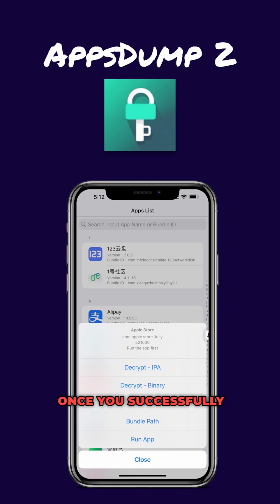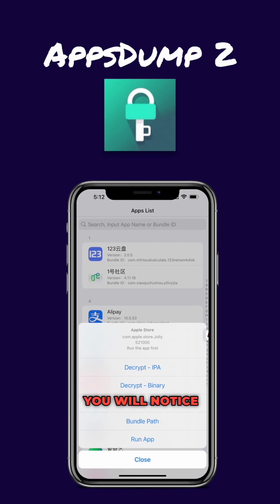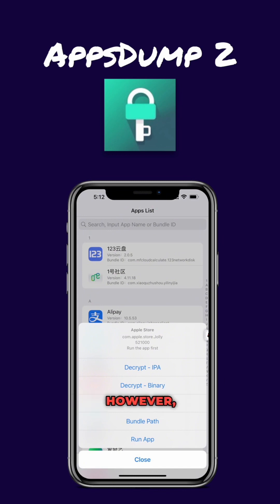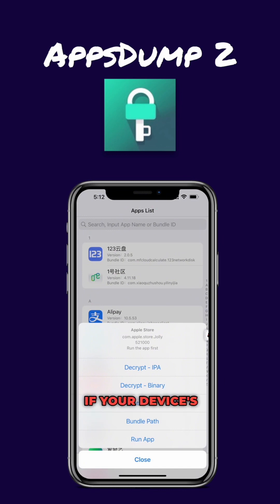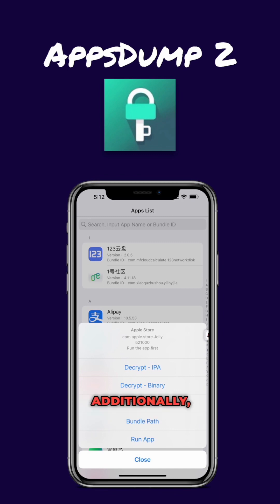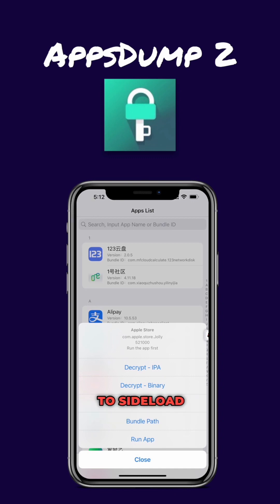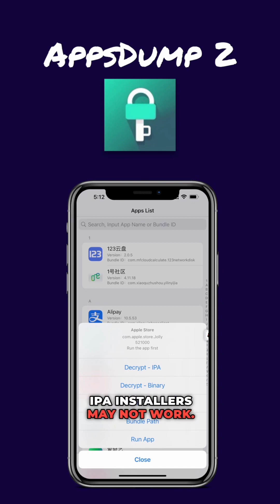Once you successfully install AppDump 2, you will notice a new icon on your home screen. However, keep in mind that the app may not open if your device's developer mode is not enabled. Additionally, please note that AppDump 2 is tailored for Trollstore, so attempting to sideload it using other IPA installers may not work.